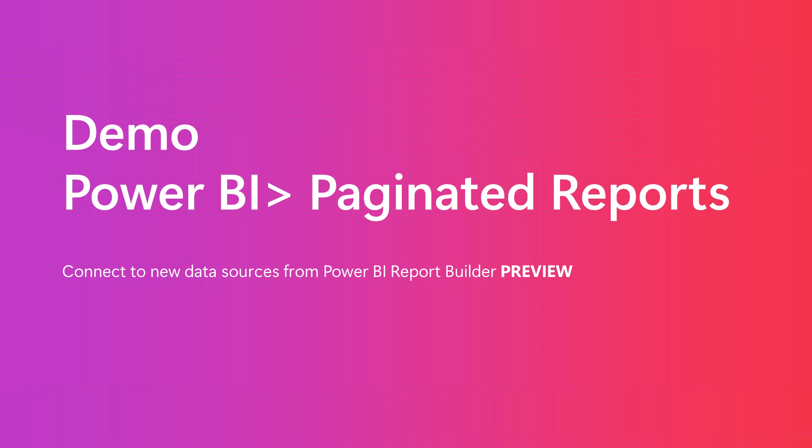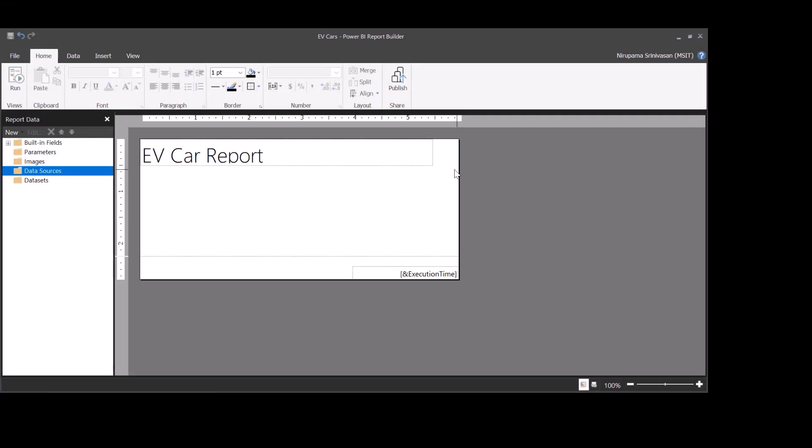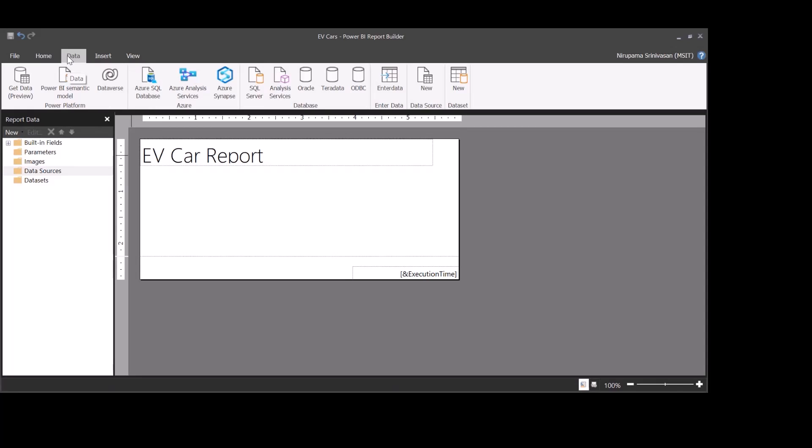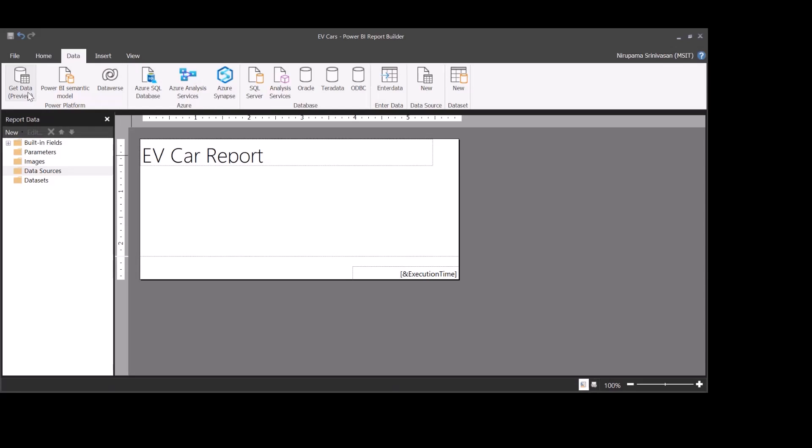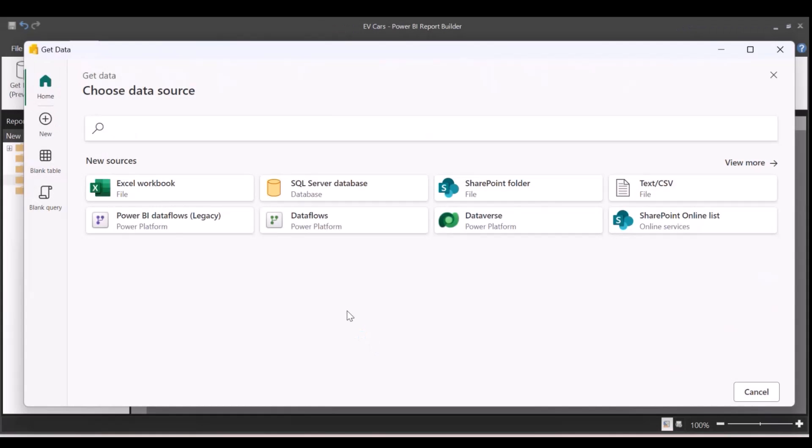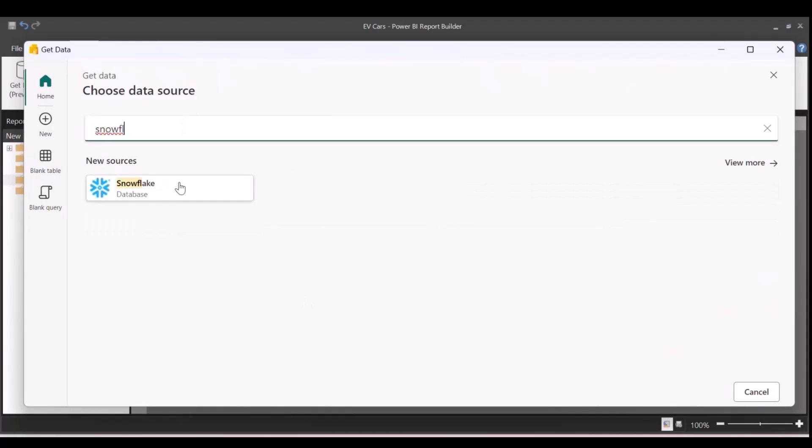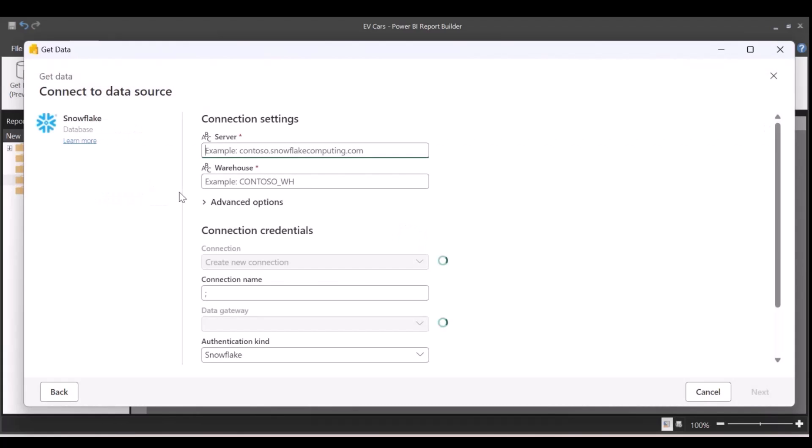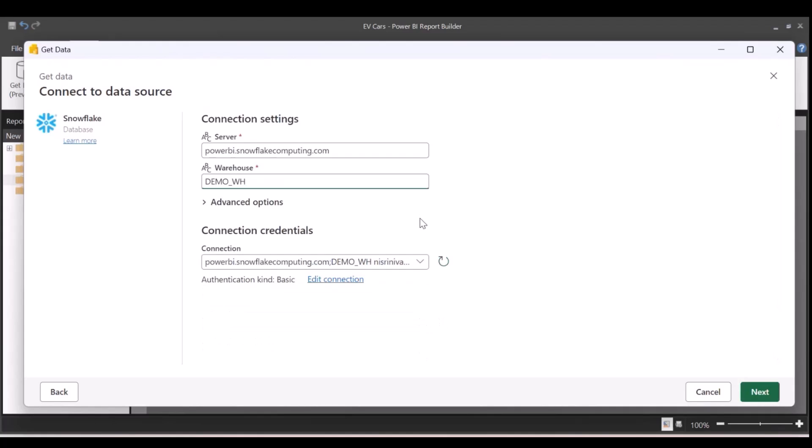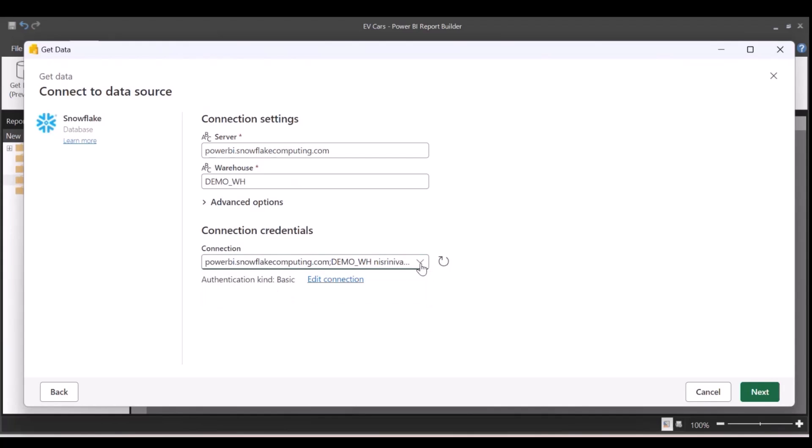You can connect to new data sources from Power BI Report Builder. For this demo, I will build a very simple EV car report by connecting to a Snowflake packet. To do this, click on the Data tab in Power BI Report Builder. Then, you need to click on Get Data on the toolbar. This will launch a Get Data window. Here, search for your database that you want to connect to. I've selected Snowflake. Enter the server name, enter the warehouse name, and the credentials. You could either use a shareable cloud connection or create a new connection. For this demo, I'm using a shareable cloud connection. Once you have all of that information, click on Next.